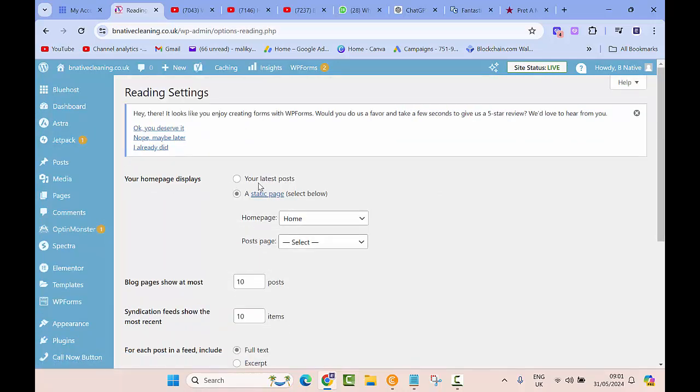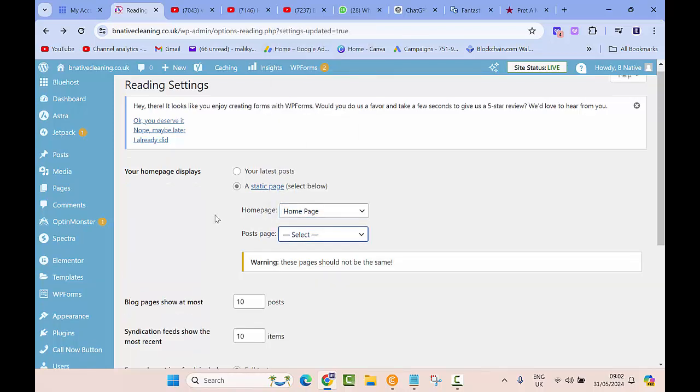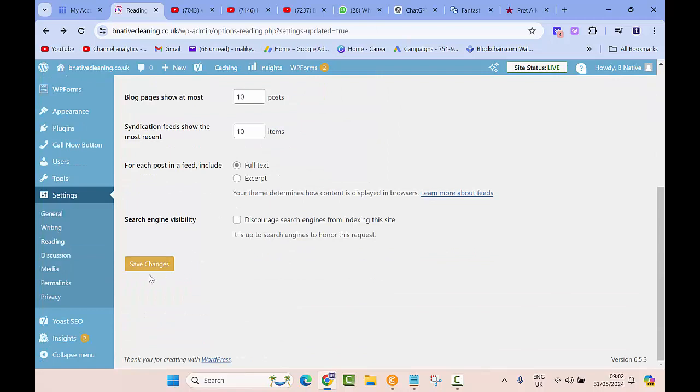Here your home page displays your latest posts, or you can select it as a static page and you can select it from below. So here the name of the landing page is home page, so I'll select that and then I'll click on Save.